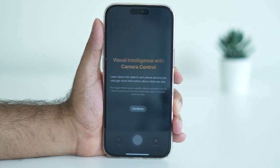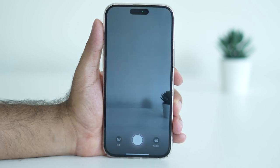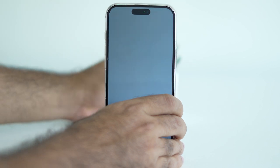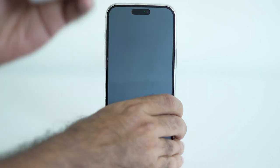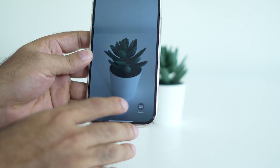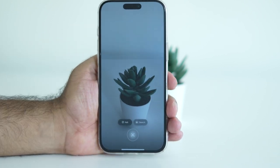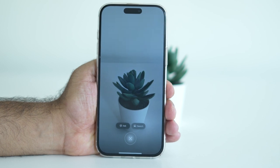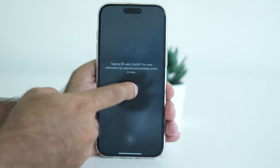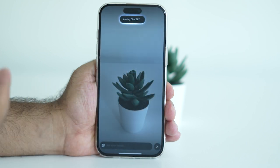Tap Continue and then point your camera at something. Once you have an image in view, you'll see options appear. You can go to the Ask option and ask questions to ChatGPT, which will reply back to you with information about what you're pointing at.